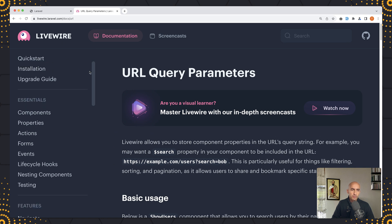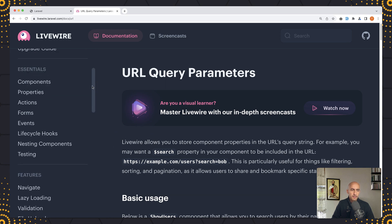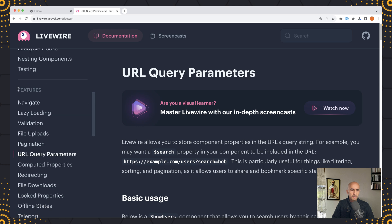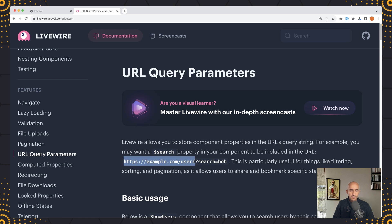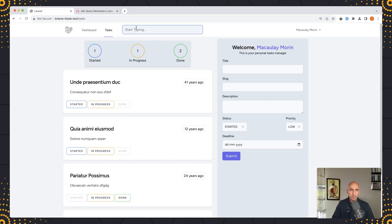So if you go to Livewire documentation we have in the features the URL query parameters and Livewire allows you to store component properties in the URL's query string. For example you may want a search property in your component to be included in the URL like this, so question mark search which is going to be equal with what we type in the input.